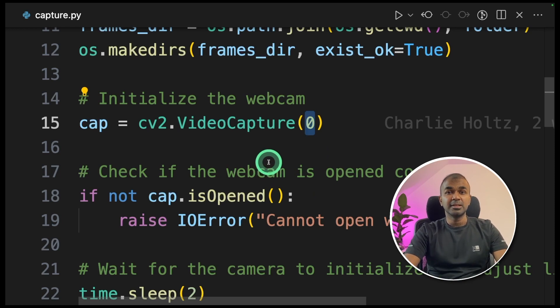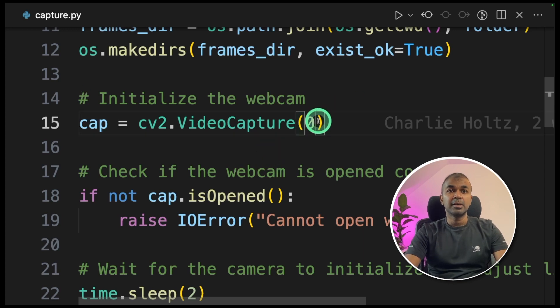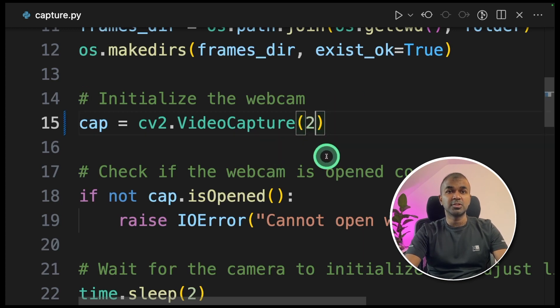One small change you need to make in the capture.py file. You need to make sure the video capture device is the right one. If you have only one webcam in your computer, then this should work fine. But in some cases, you might have a few other cameras attached. In my case, I'm going to change it to two.